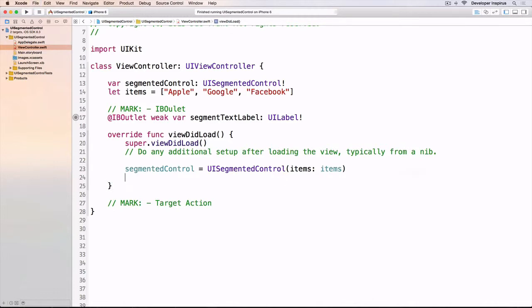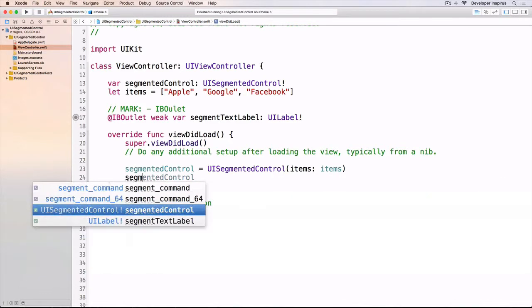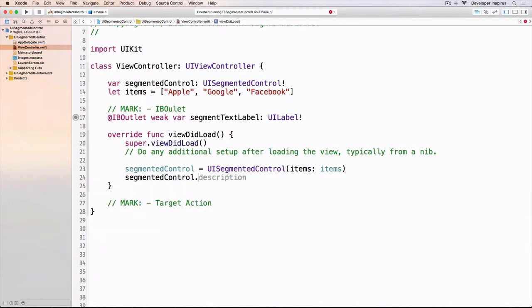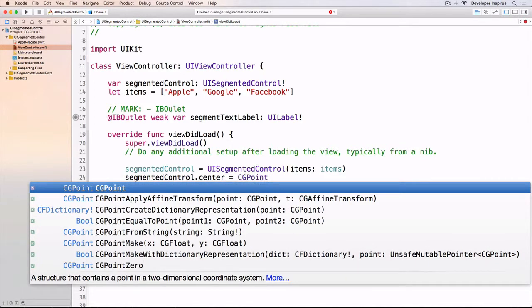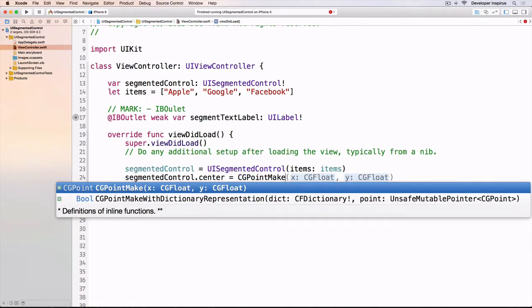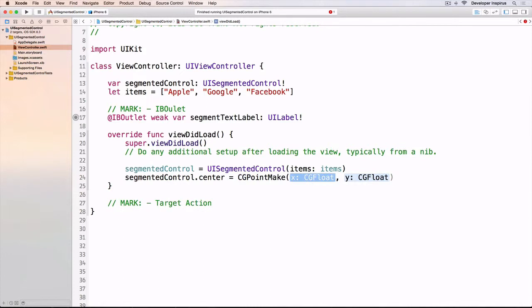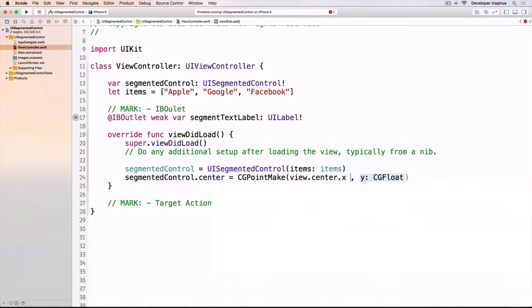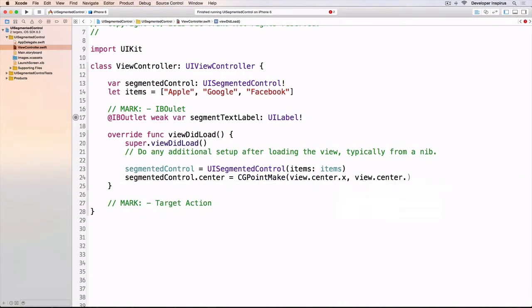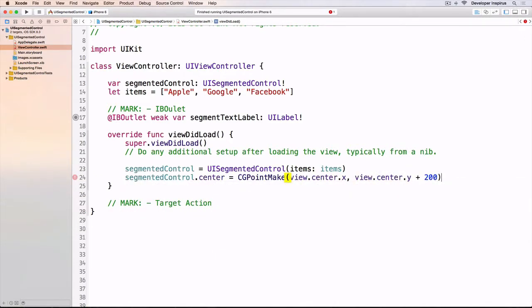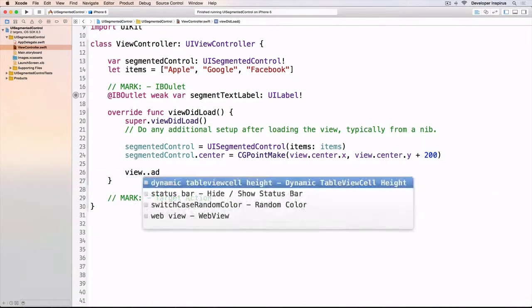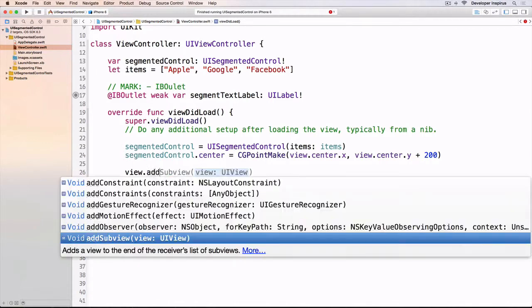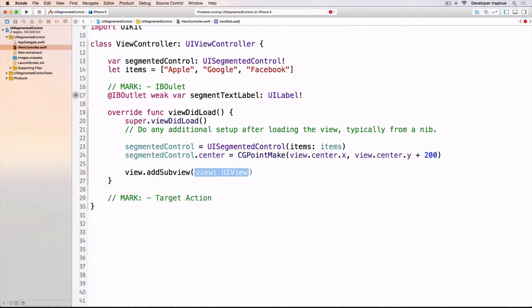I'll center this by doing segmented control dot center equals CGPointMake. The X I want centered, so view.center.X. The Y is view.center.Y but I want to move it down 200 points. Then view.addSubview segmented control.